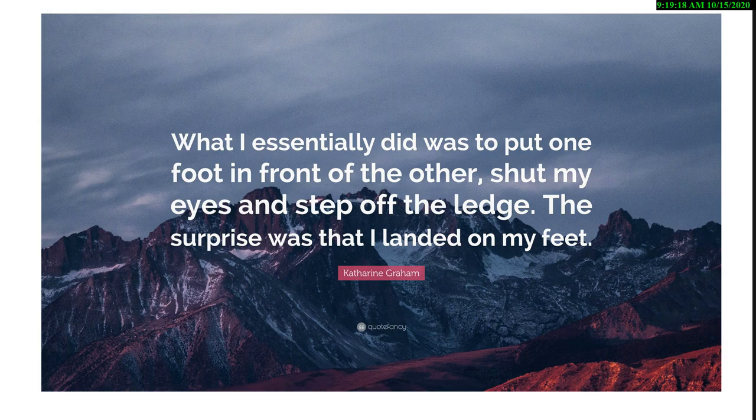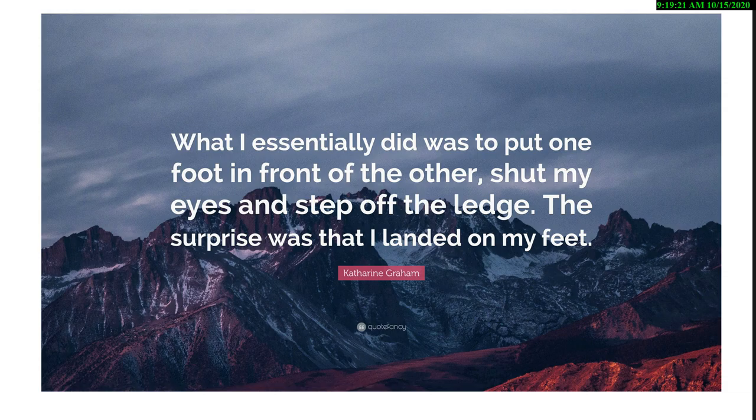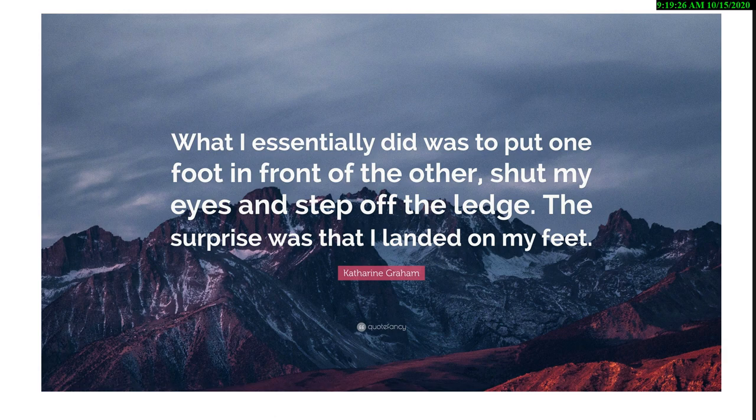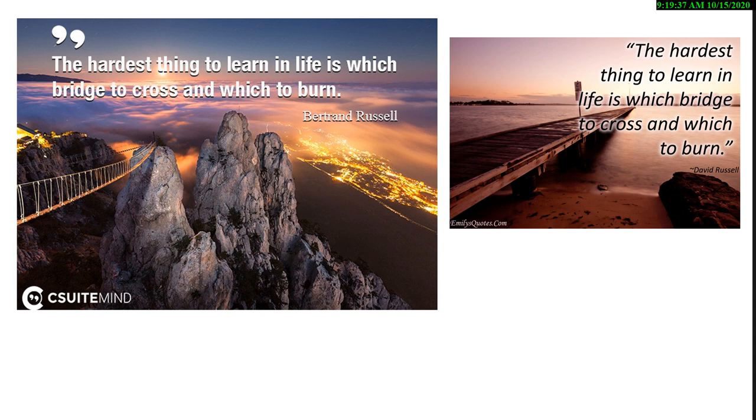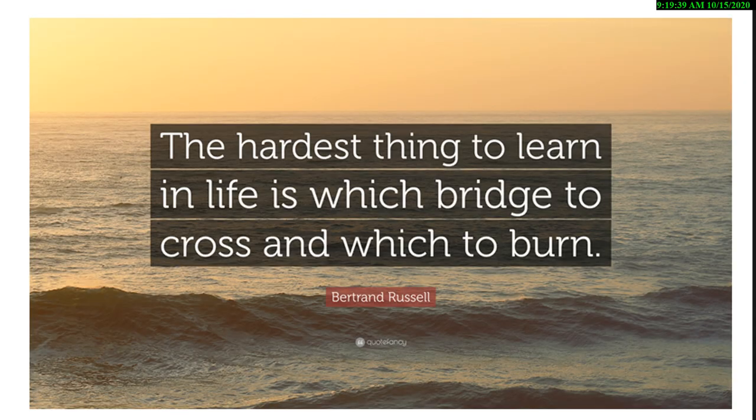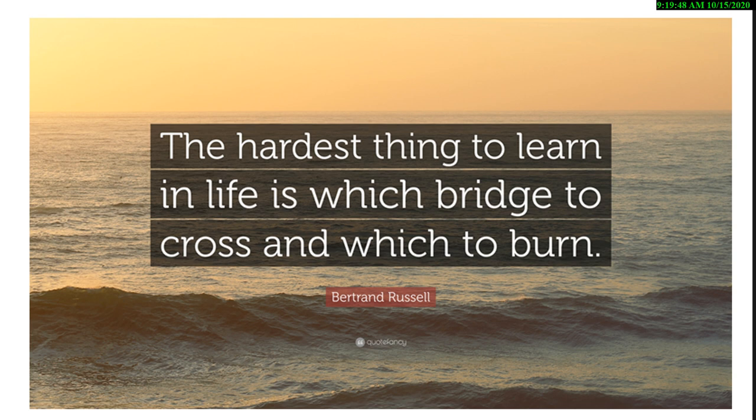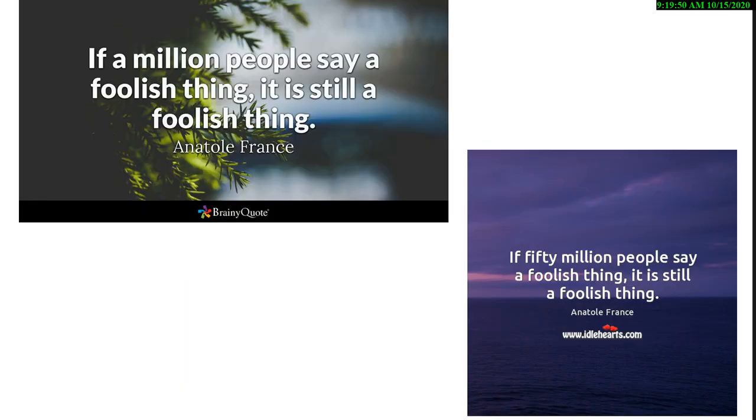'And then what I essentially did was to put one foot in front of the other, shut my eyes, and step off the ledge. The surprise was that I landed on my feet.' 'The hardest thing to learn in life is which bridge to cross and which bridge to burn.' Now, posting things like this on your Facebook page, on your LinkedIn page, gets your prospects who are going through change to start thinking about what's going on in their lives.